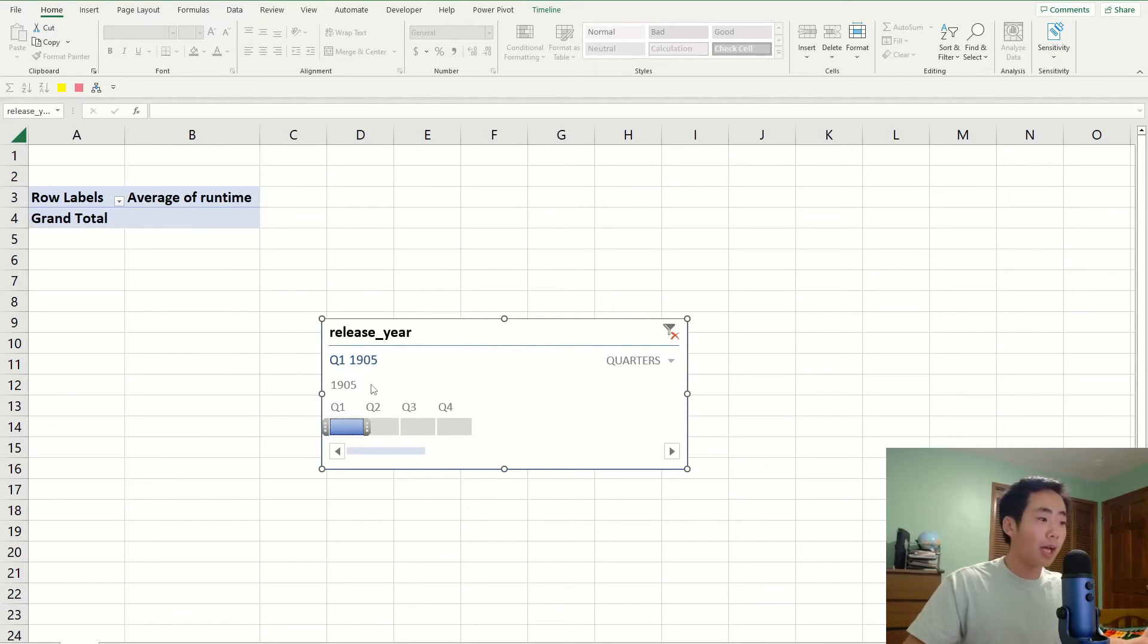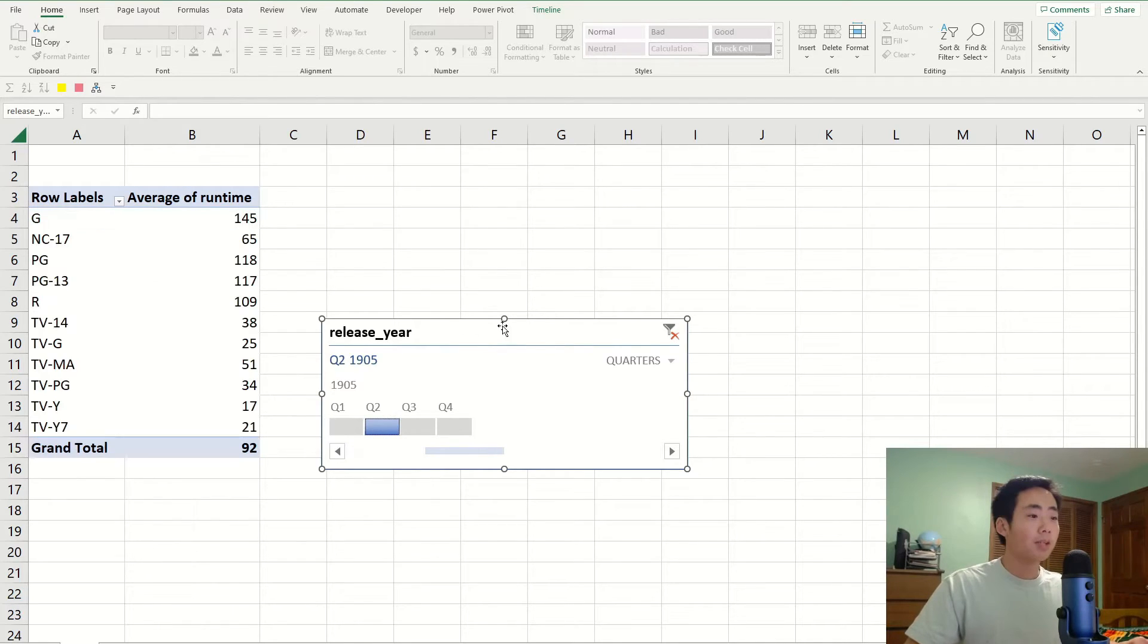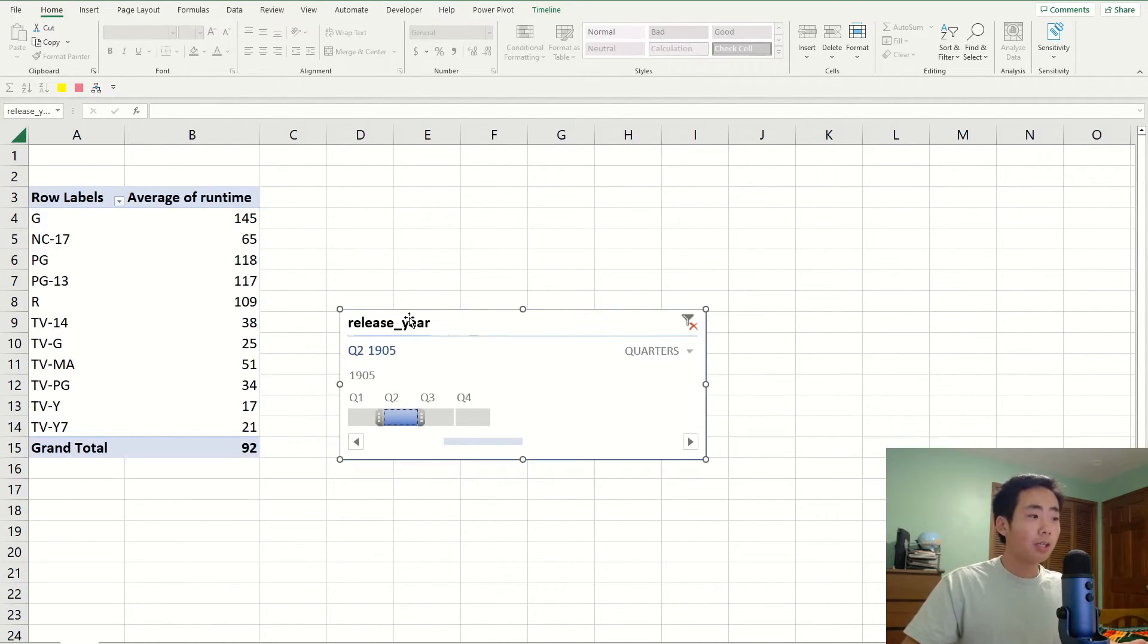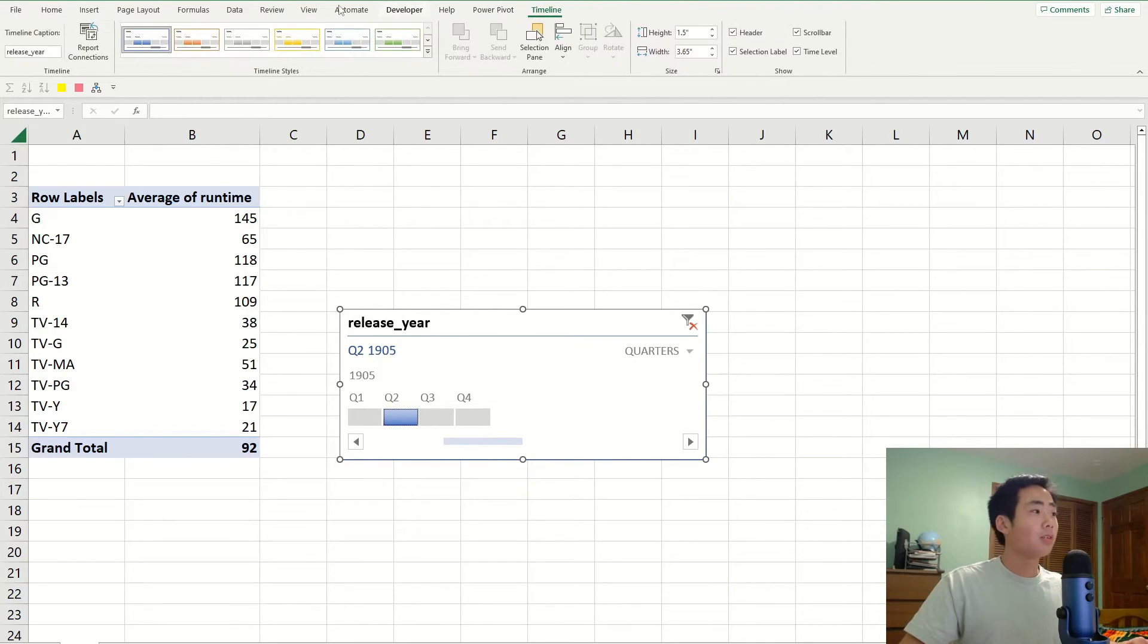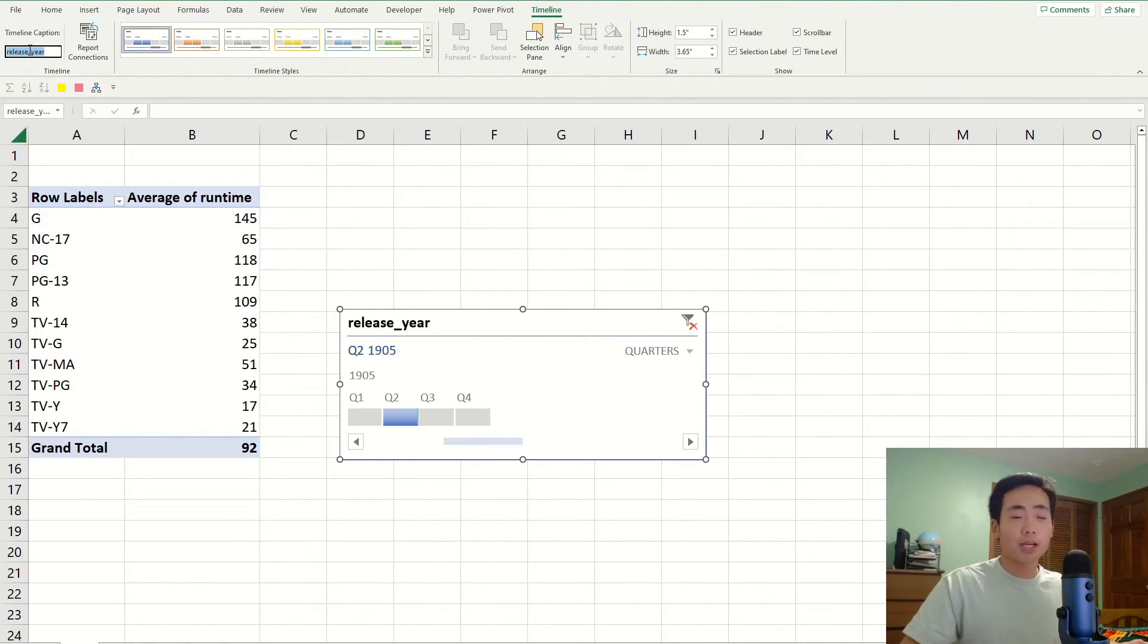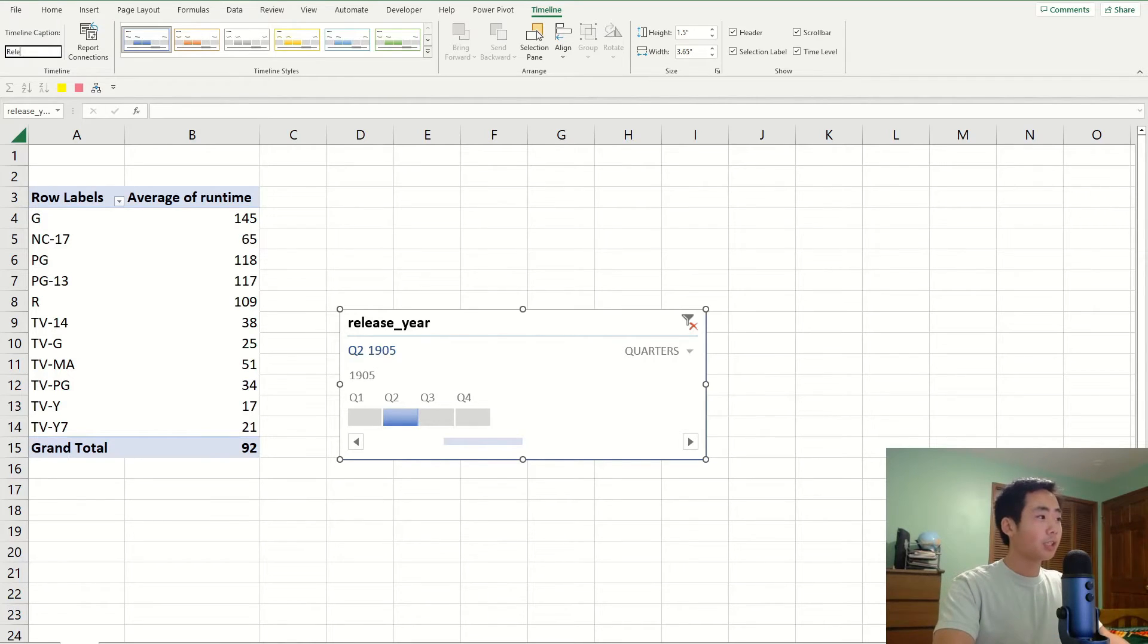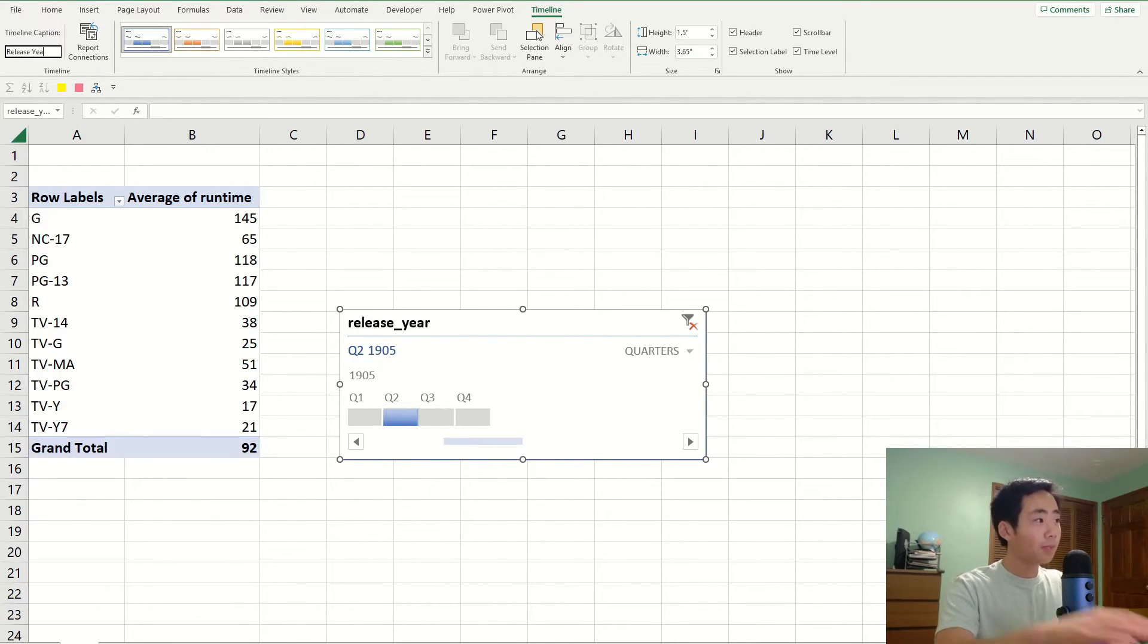there's nothing for that data. And you can also change the caption over here. If you go to the timeline ribbon and then change the timeline caption in the top left hand corner. So I'm just going to change it to release year. That looks a bit neater.